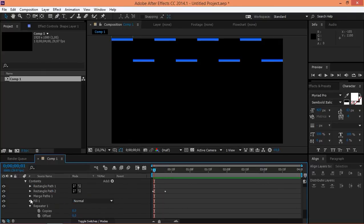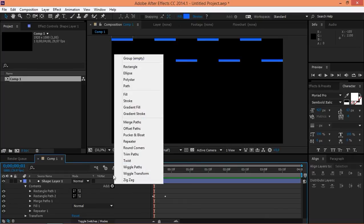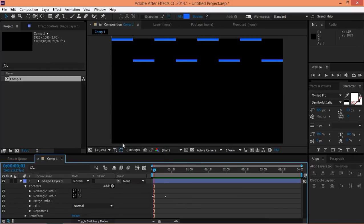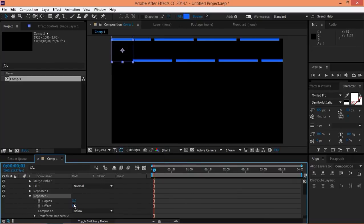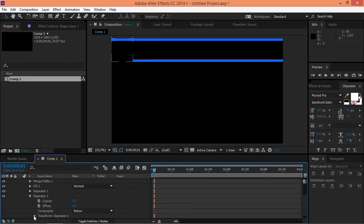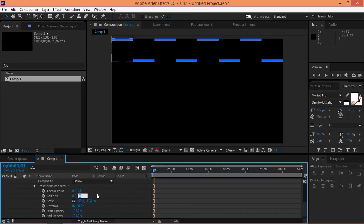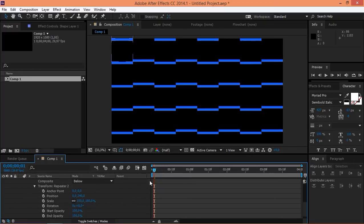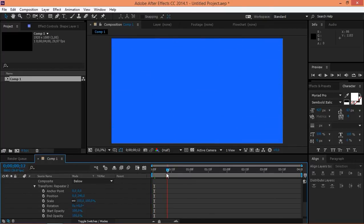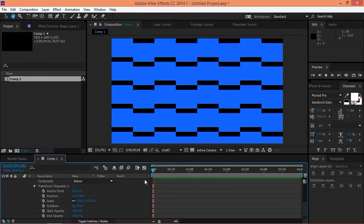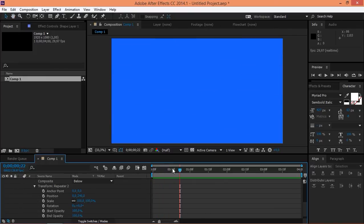Now we need to add a second repeater. And we're going to need five copies. We're going to set this value to 0 and this one to 240. And as you can see, now we've got our completed transition.